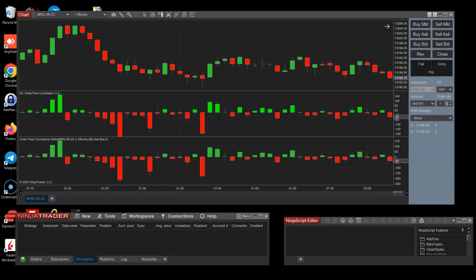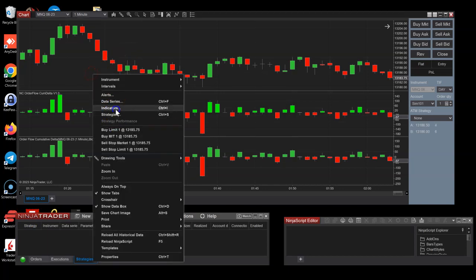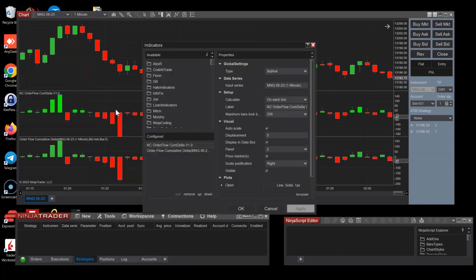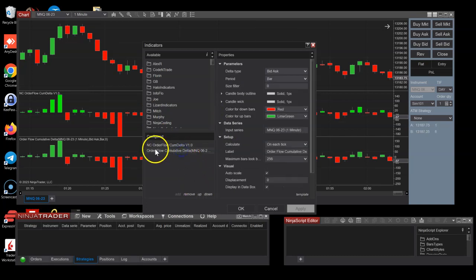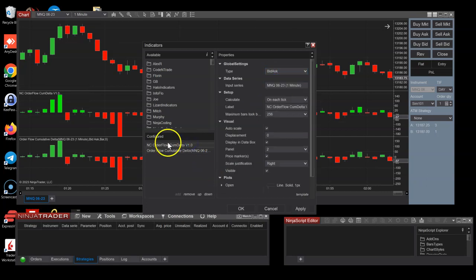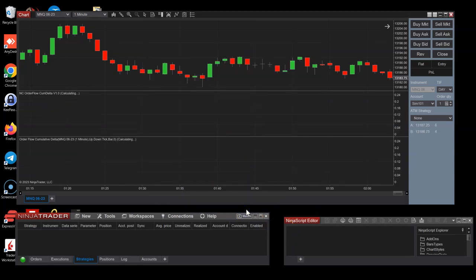Hello guys, the aim of this framework was to demonstrate how the order flow cumulative delta indicator can be made. At the bottom right here we see the native NinjaTrader indicator. We're going to set it to up down tick, and we're going to set the one that I'm presenting to up down tick as well.